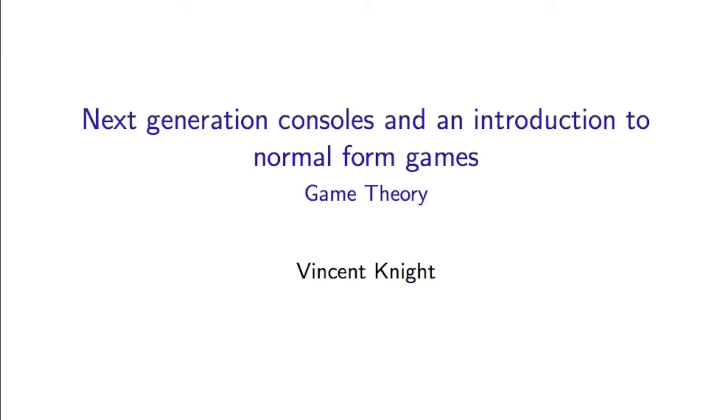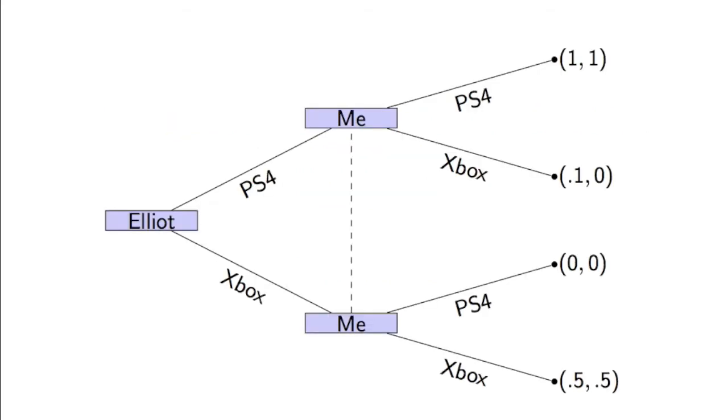In this video, I'm going to take a look at another type of game theoretic model called normal form games. This is the situation where my friend Elliot and I want to buy a next-gen console. We're deciding whether to go for the PS4 or the Xbox One.